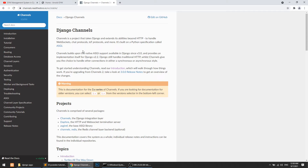The main difference between the two protocols is that HTTP is stateless — we request the server, the server sends the data, and the connection disconnects. Again we request, again they send data. With WebSockets, it is not stateless — when we request the server, the server and the client bind together and continuously send and receive requests and responses. So the main difference is that HTTP is stateless and WebSocket is not stateless.